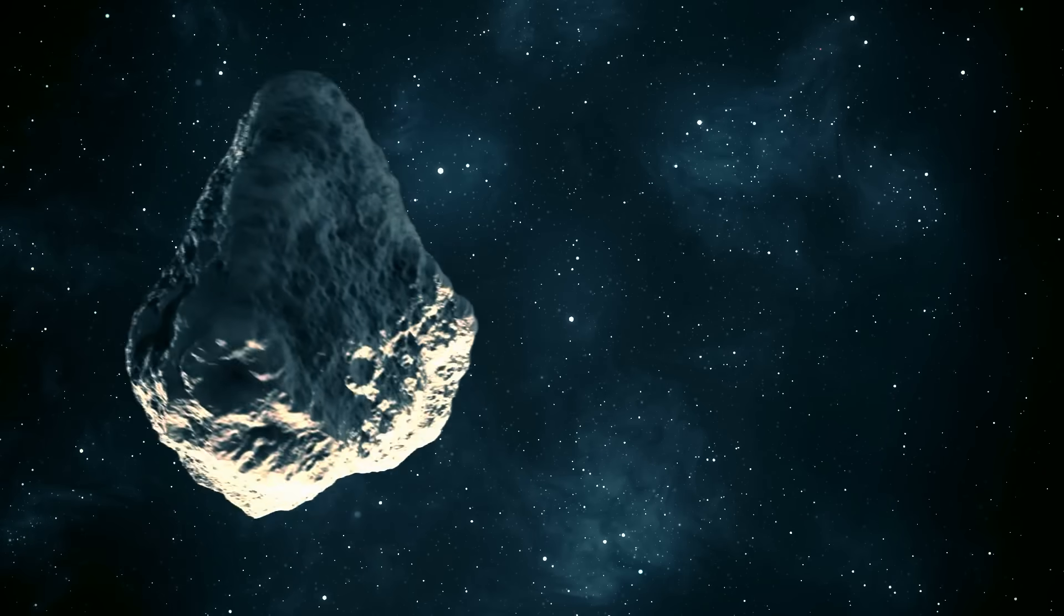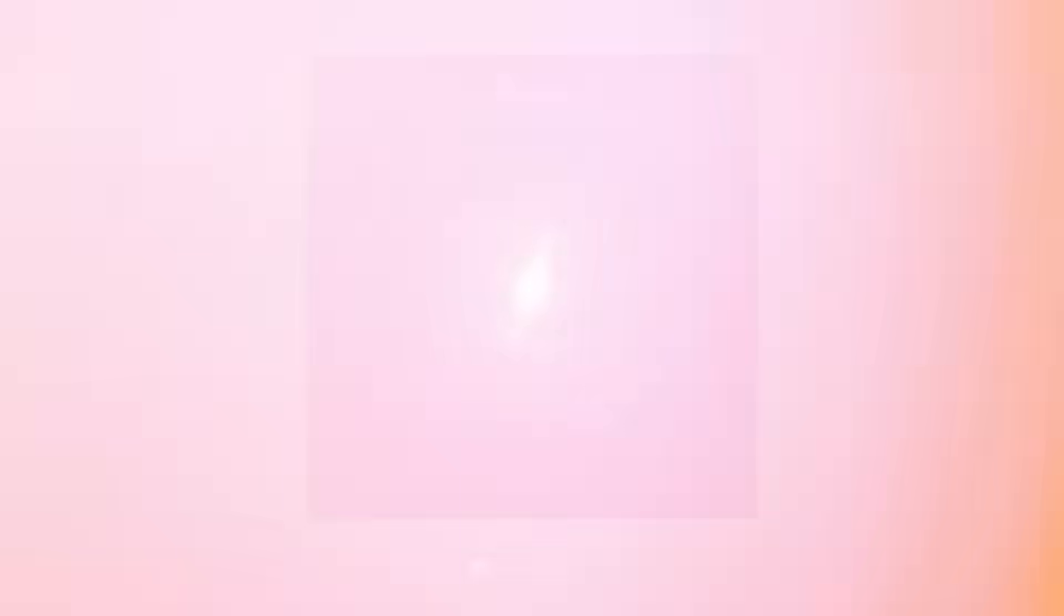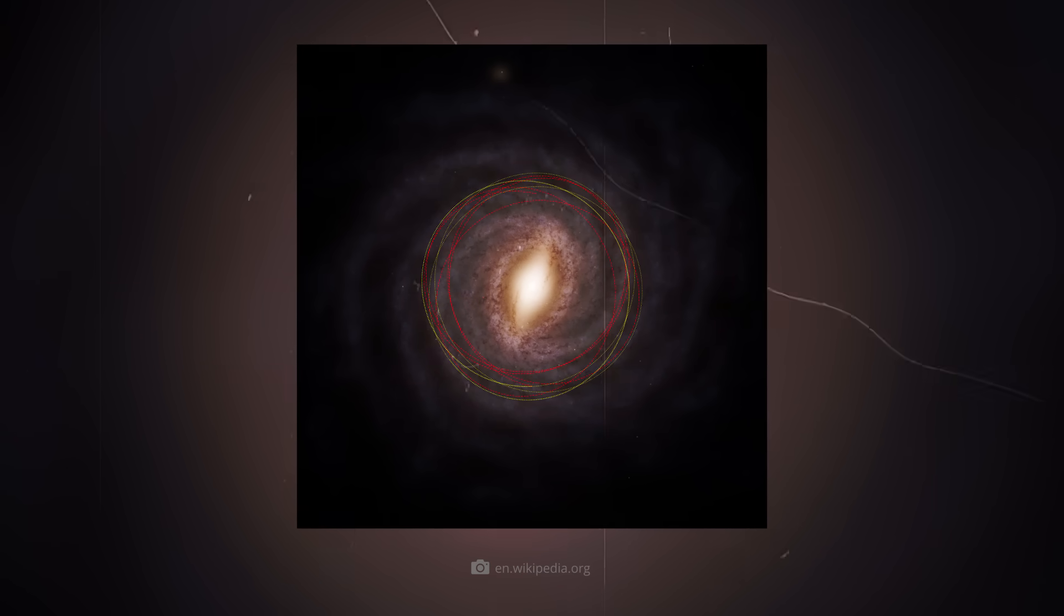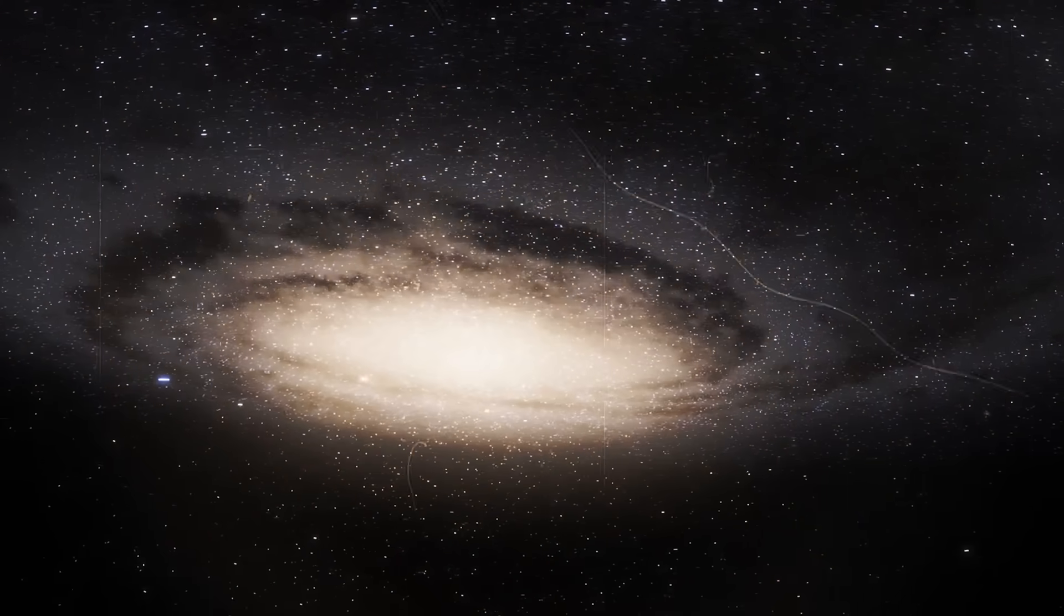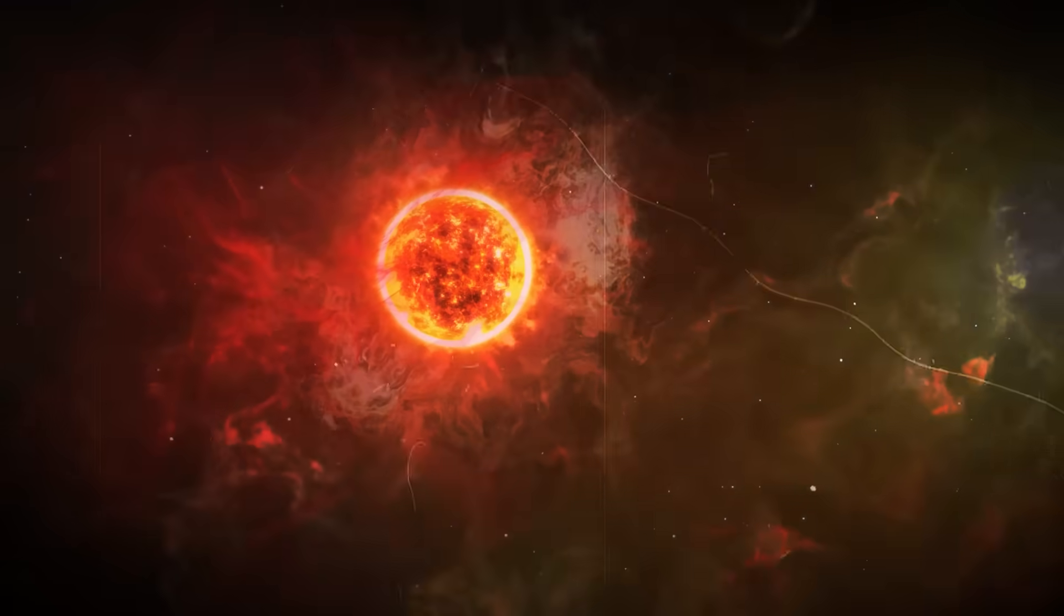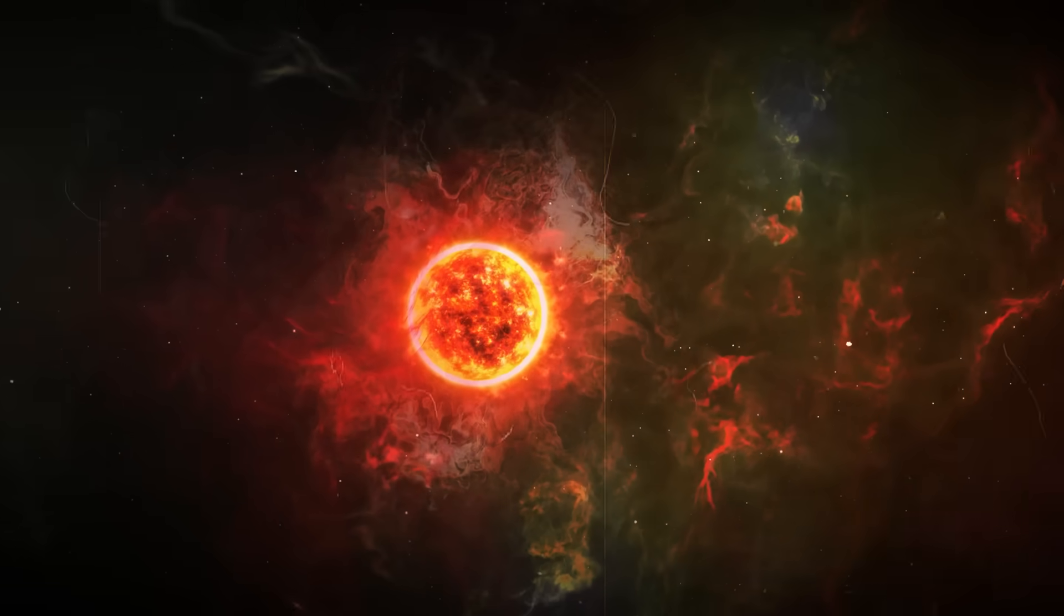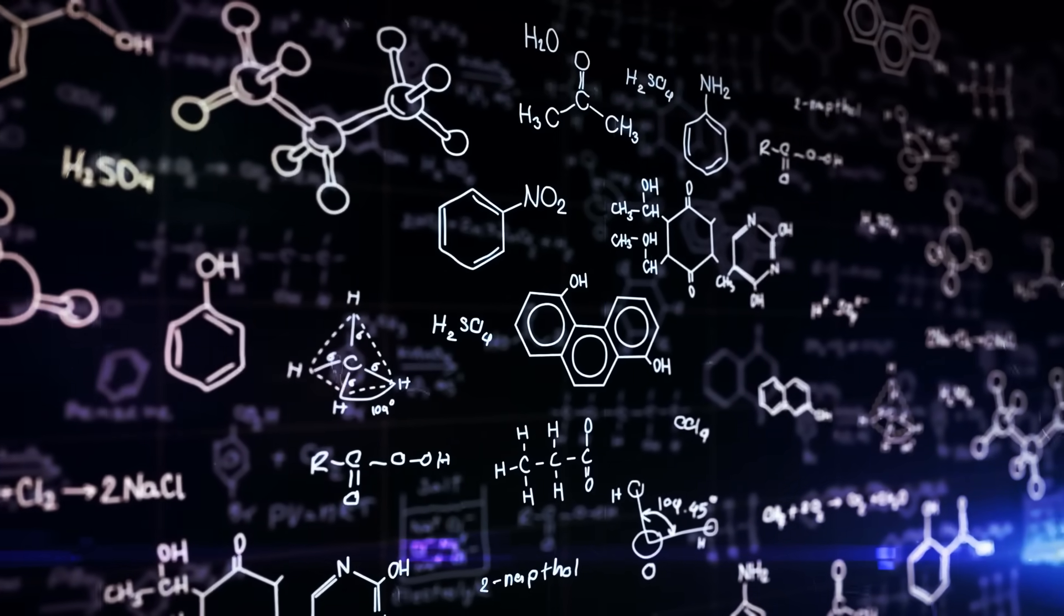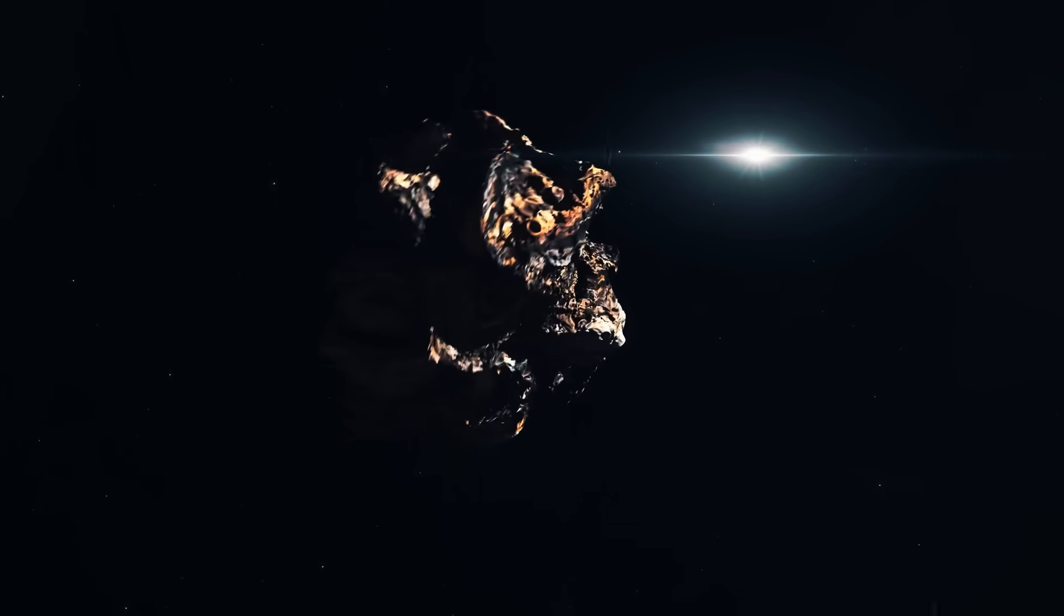Analyses suggest that 3I Atlas may have come to us from the so-called thick disk of the Milky Way. In contrast to the thin disk, which contains young stars with high metallicity, the thick disk consists mainly of older stars with lower metallicity. This means that the home star of 3I Atlas contains fewer heavy elements than our Sun and thus has a different chemical composition. This is also reflected in the composition of the comet.